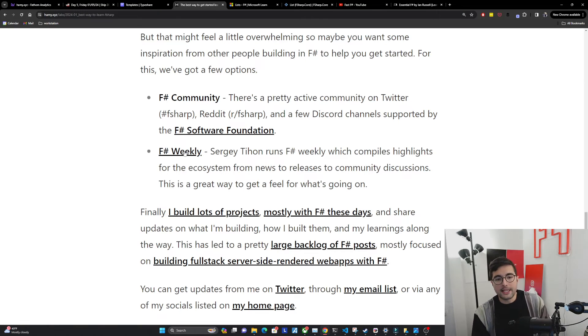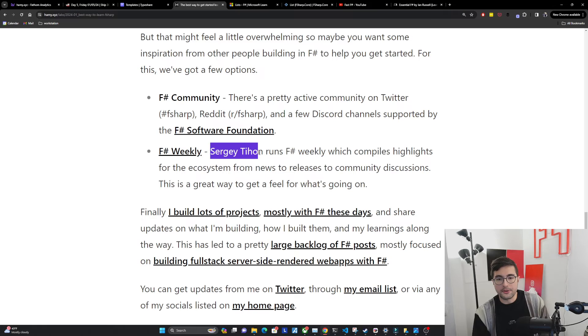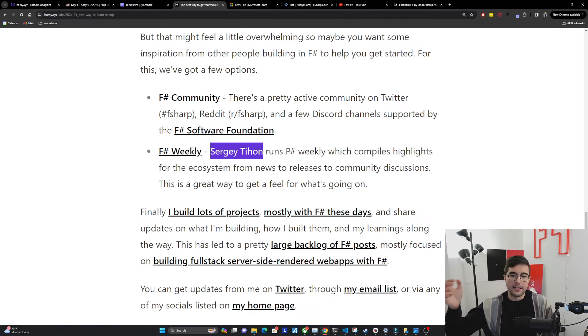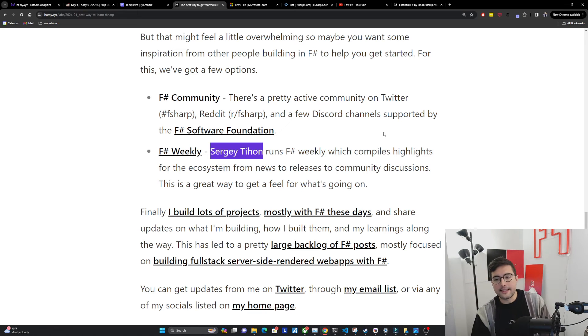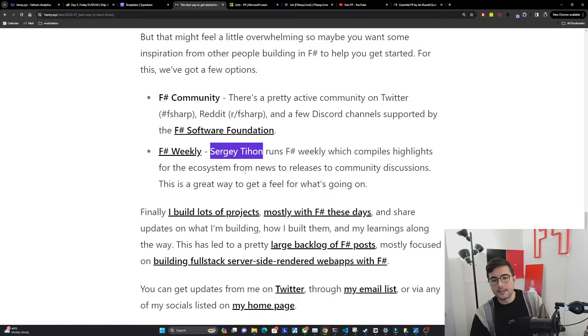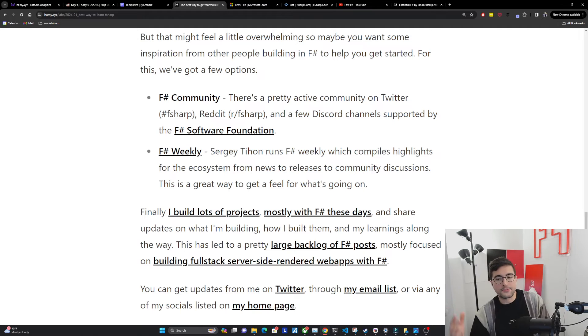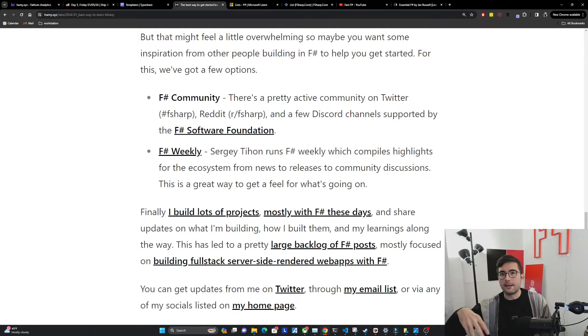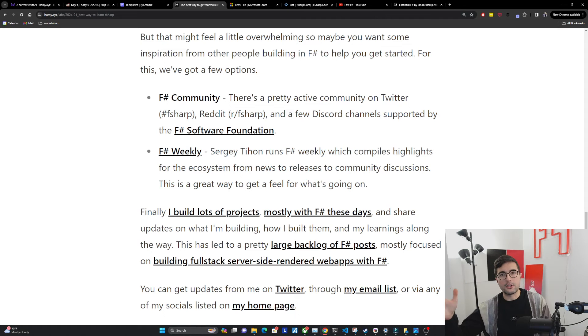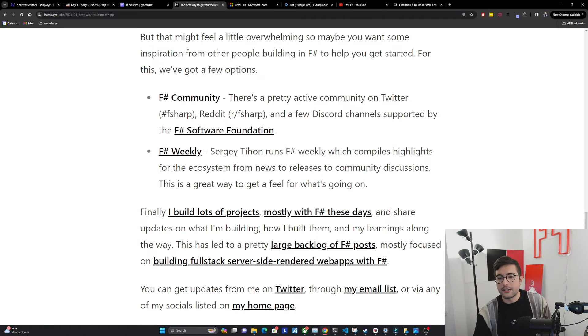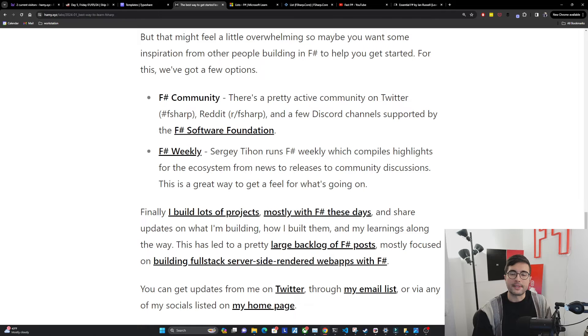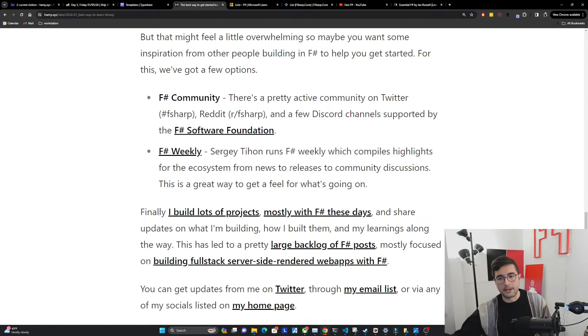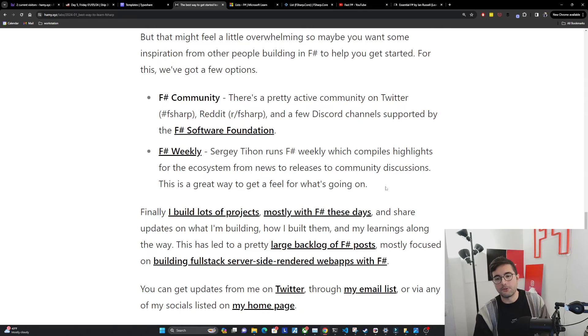I would also recommend the F-sharp Weekly. So Sergey Tihon, he writes F-sharp Weekly. He also writes the F-sharp Advent Calendar at the end of the year. And this is a great way to see highlights from the ecosystem. Everything from news to new releases from .NET releases, F-sharp releases, library releases that are used widely throughout the community, to just community discussions on things like language suggestions and kind of the future of .NET, F-sharp, et cetera.